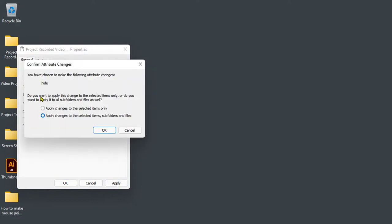Then select 'Apply changes to this folder only,' then click on OK.